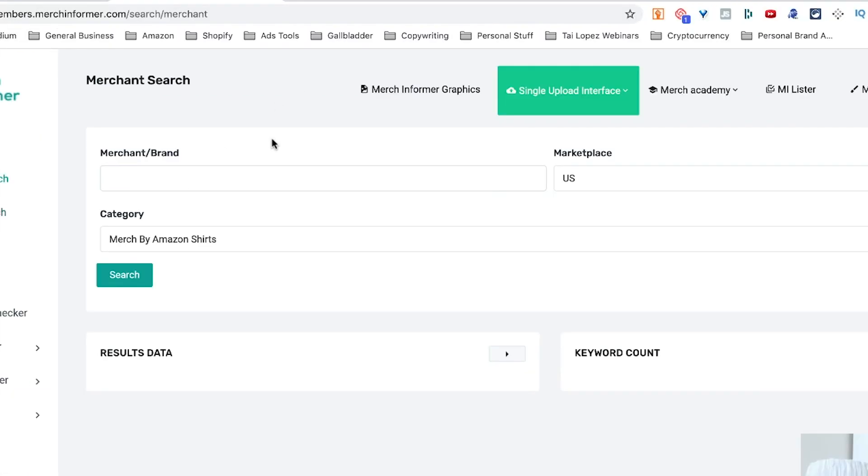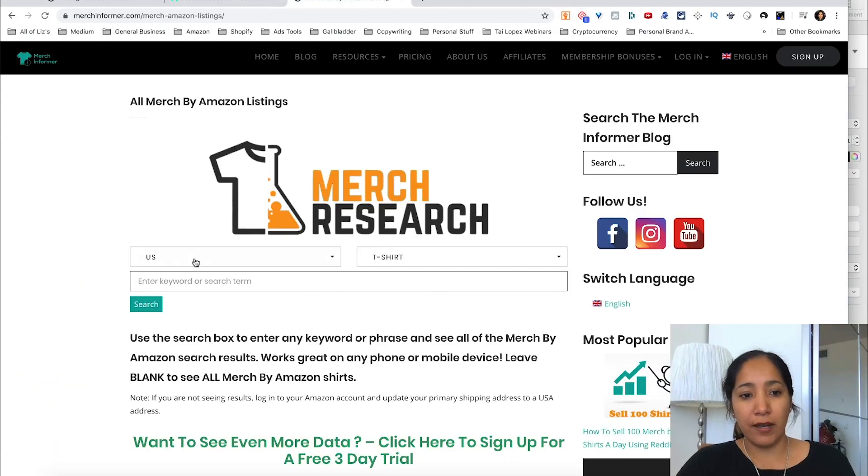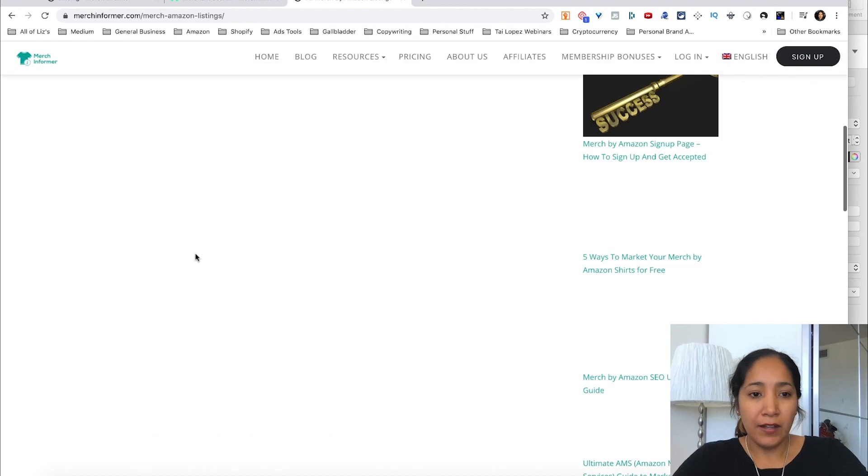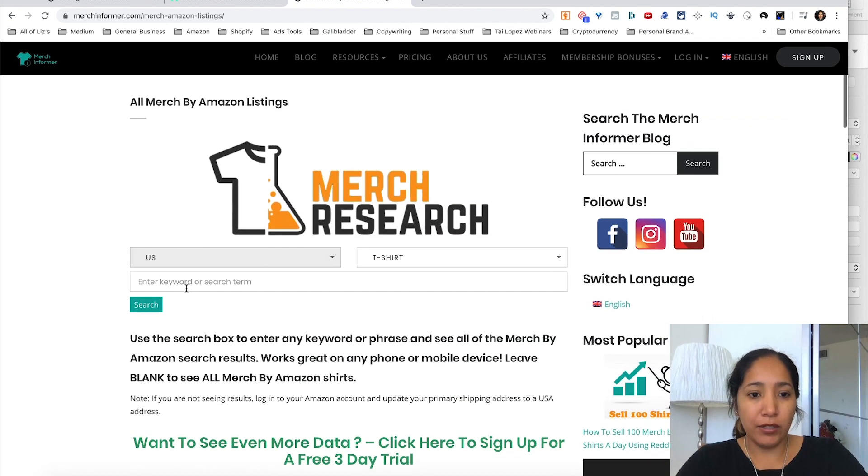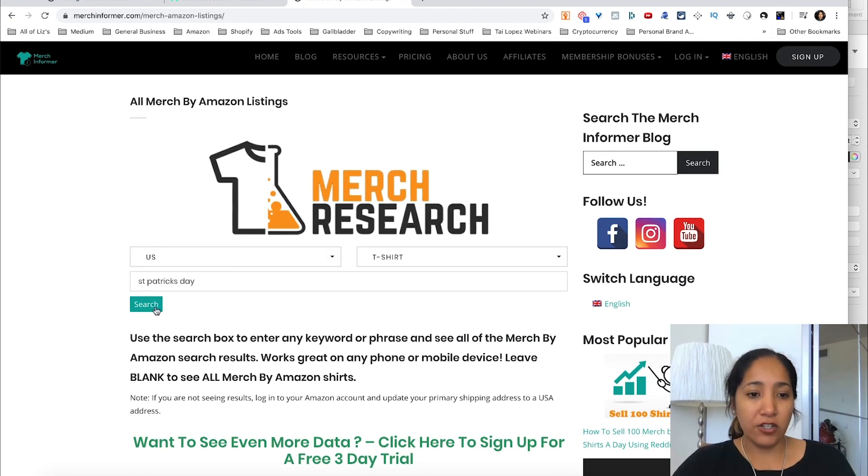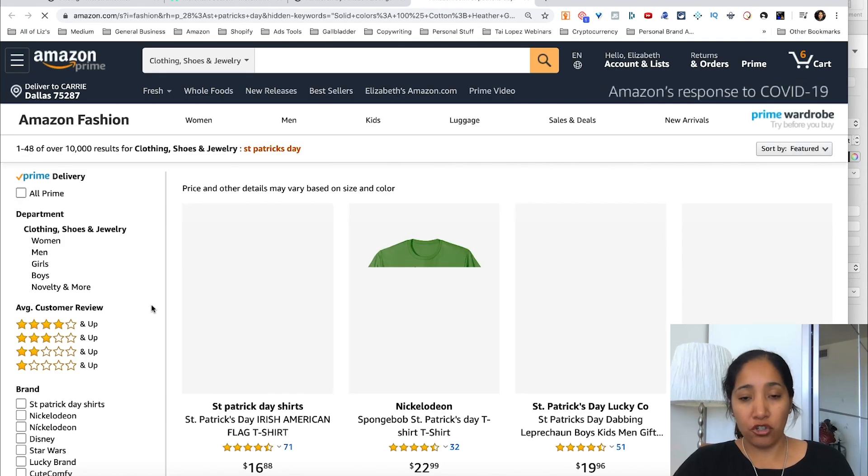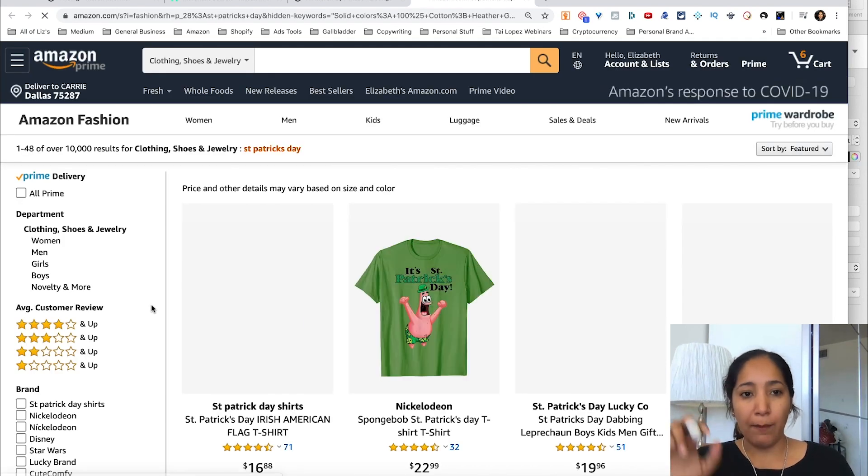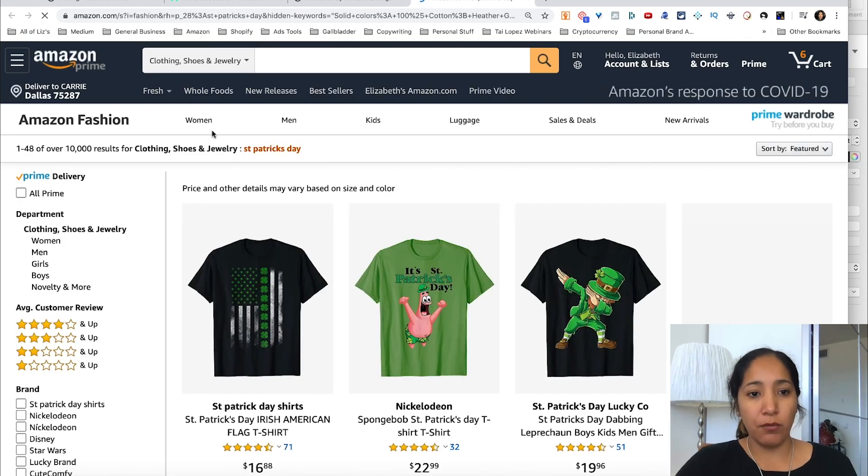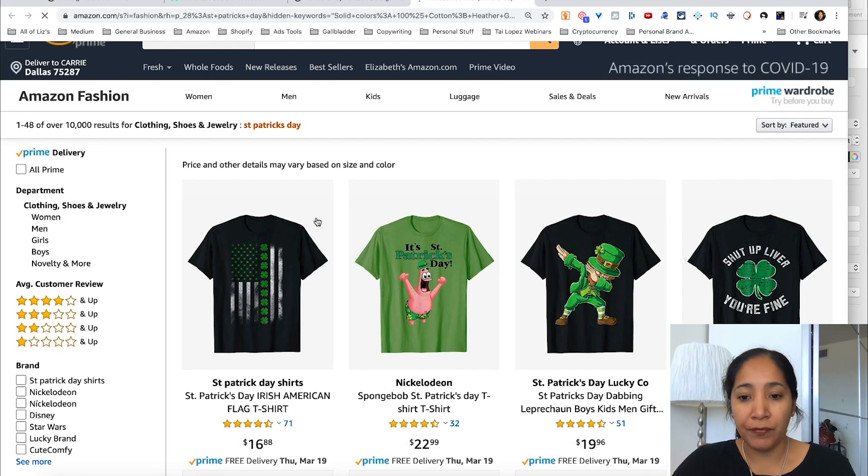So what this can do is, let's say you're out there and you're looking—let's do the example as I talk about this. Let's say we're doing research on the Saint Patrick's Day niche and we want to see how many merch shirts people are selling. I'm talking about merch, that's why I use merch research to just see merch shirts. This is obviously Nickelodeon.